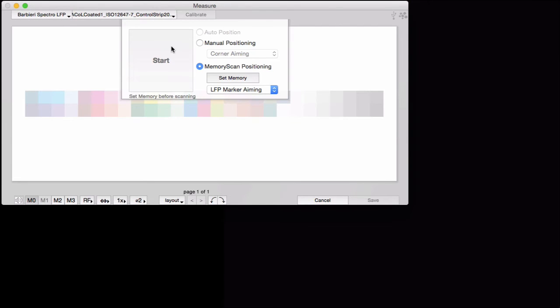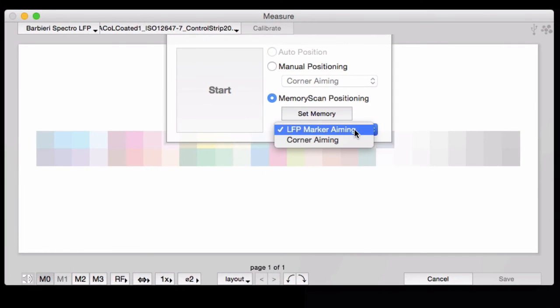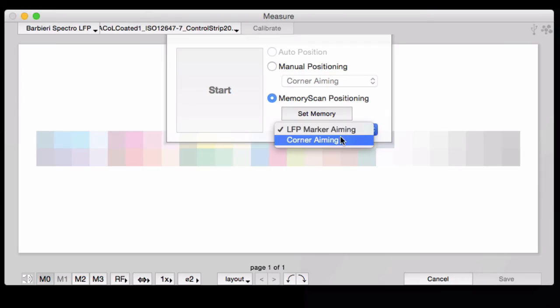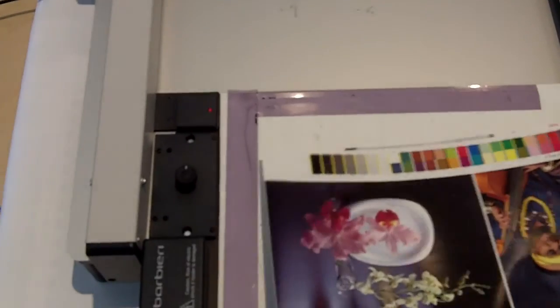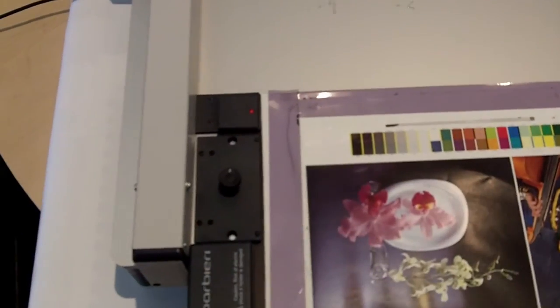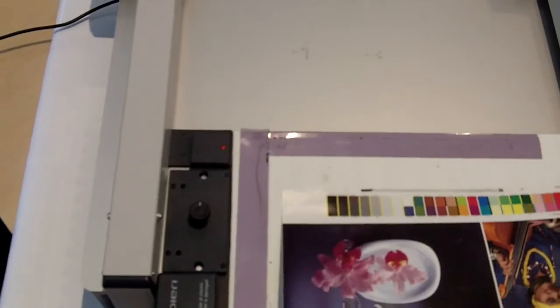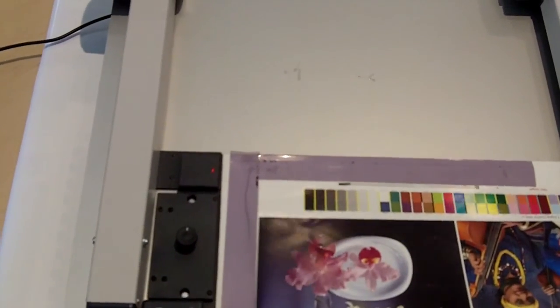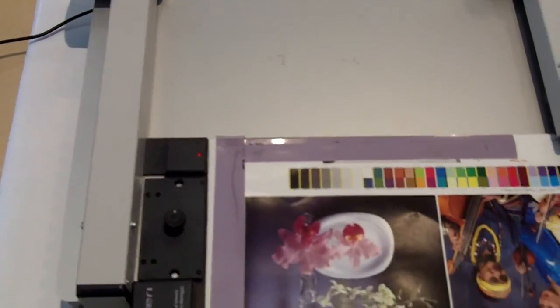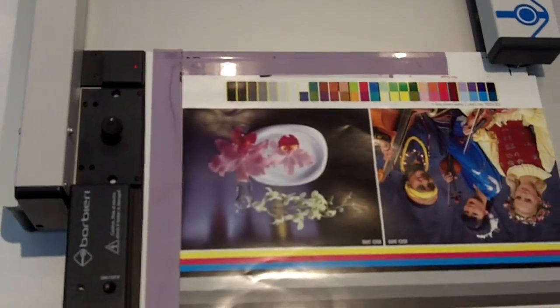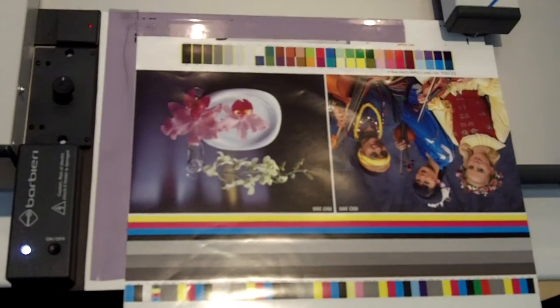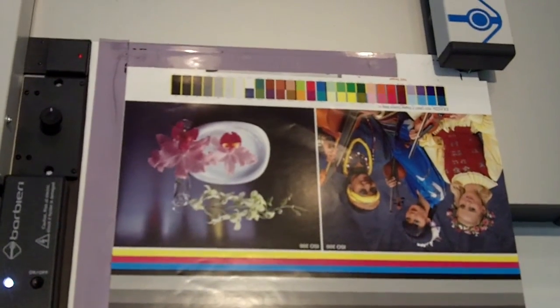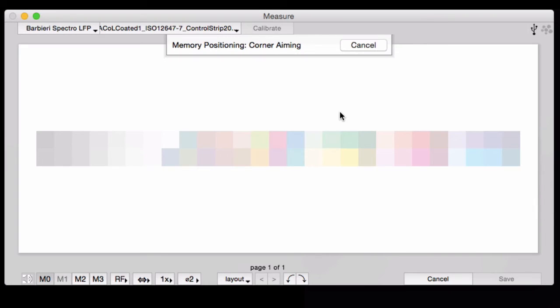With Memory Scan positioning, you won't even have the option for auto-positioning because it's not a Barbieri target. We'll use corner aiming. You see, if you have a control strip target that gets printed on a sheet the same way every day, and if you have a way to set the sheet on the table the exact same way every day, then you can feed in the coordinates one time.